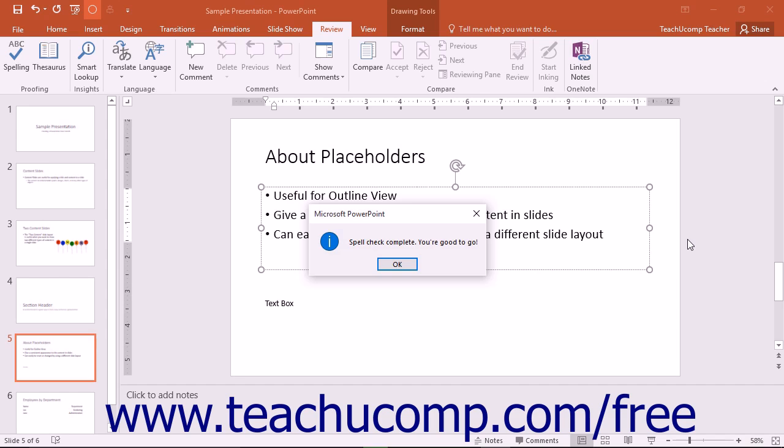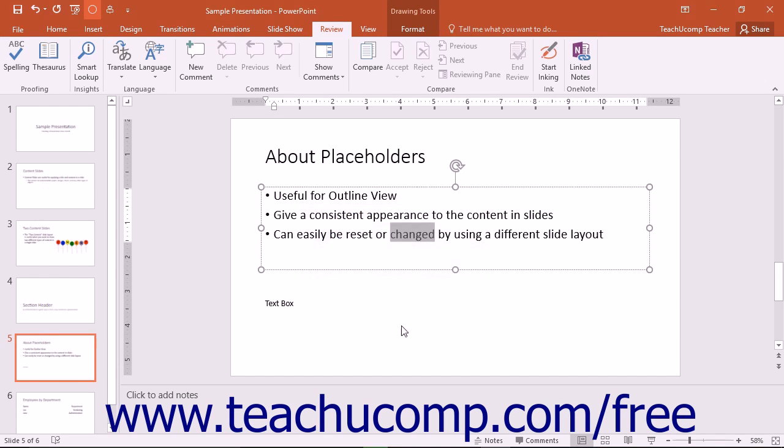Whenever you reach the end of your spelling check, a box will appear to notify you that PowerPoint has finished checking the presentation. Click the OK button to close the confirmation box and complete the spelling check of your presentation.